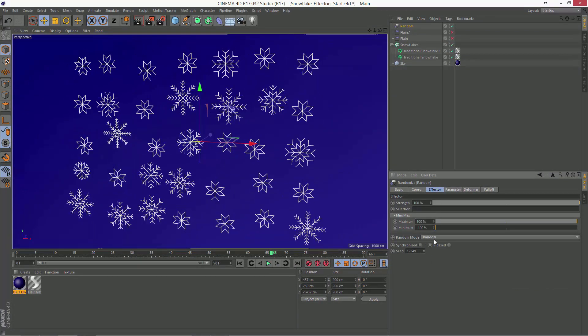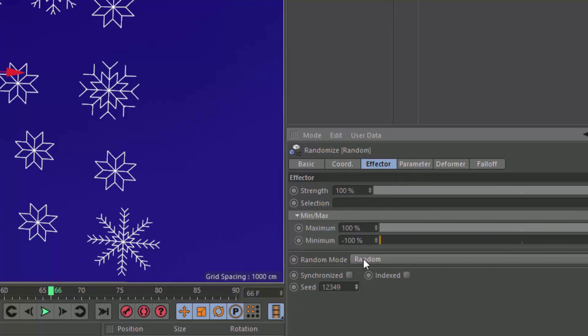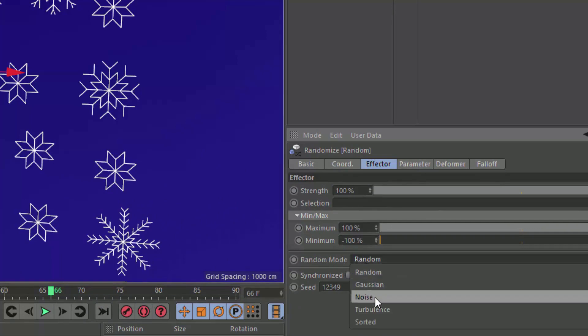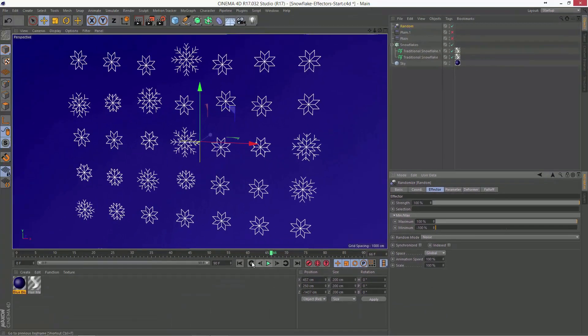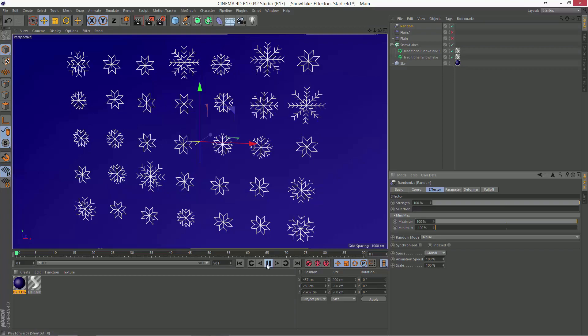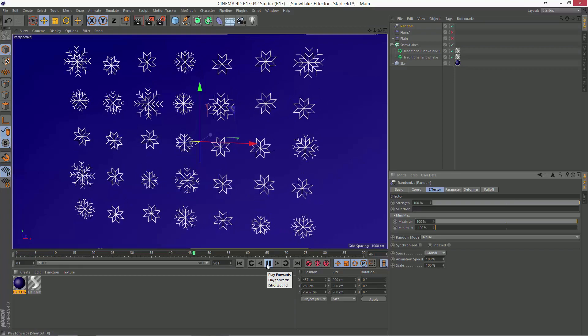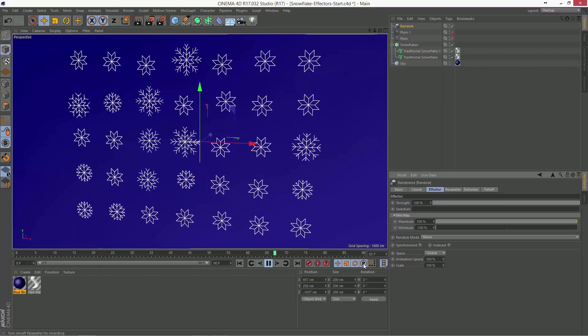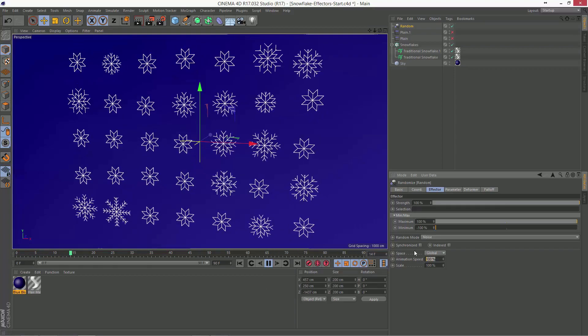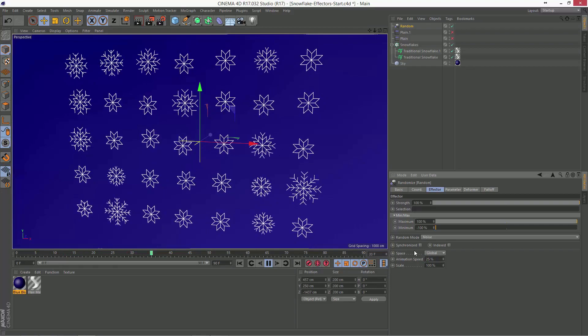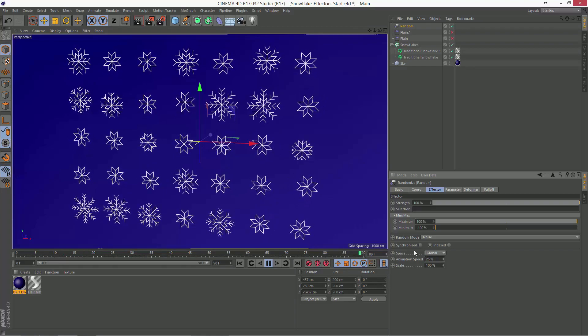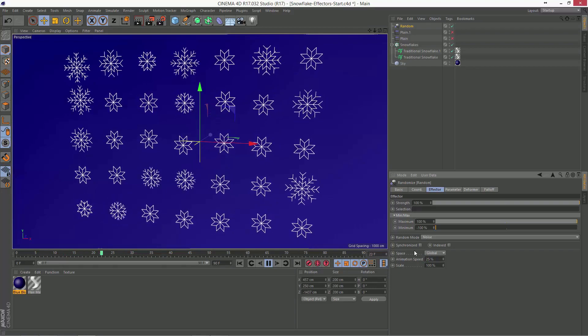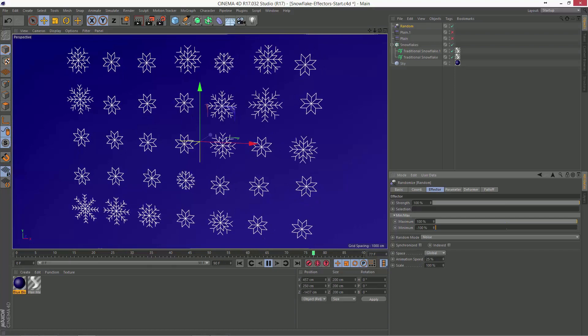And what's also kind of cool is if you go in here to the random mode, you can change this to noise. And now it's actually going to animate between the various blend states. That's a little bit too fast. So we can bring the animation speed down to something like 25%. And I think that's kind of a cool effect there as well.